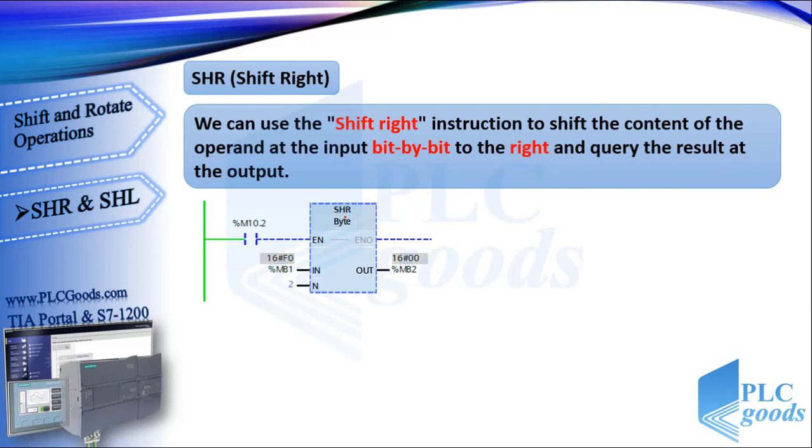This is its ladder symbol. First we need to choose our data type. Here, the input value is F0 base hexadecimal. We use the end parameter to specify the number of bit positions which the specified value is to be shifted.